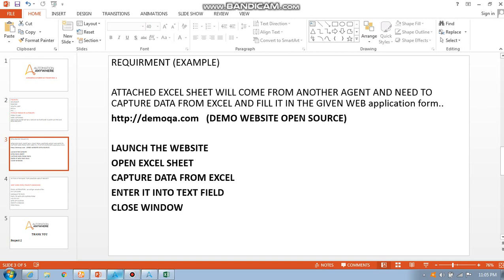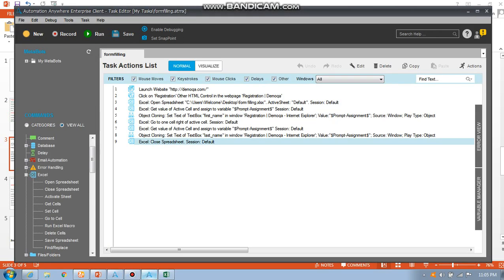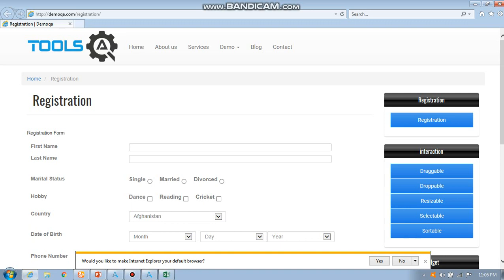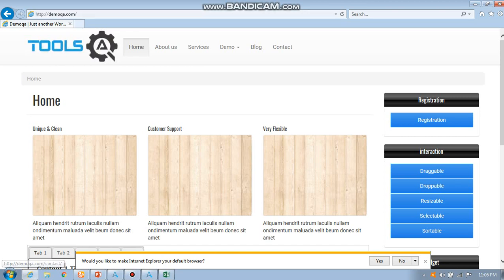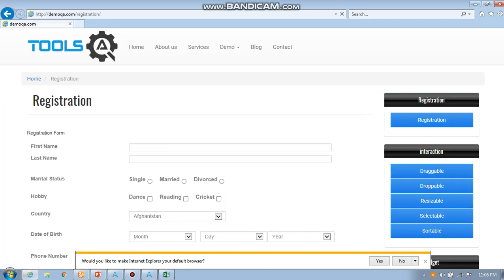I am going to show you the Excel form filling application which I have created. In the first step, I have launched the website, second I click on registration. So this is the application form. First thing, it will open this website and click on this registration form, so automatically it navigates to this registration page.